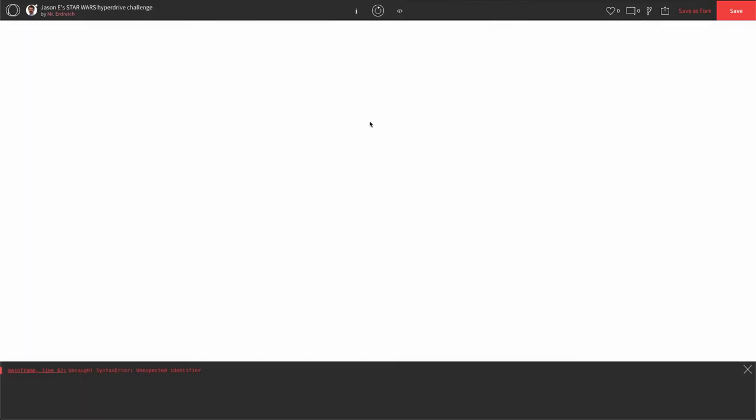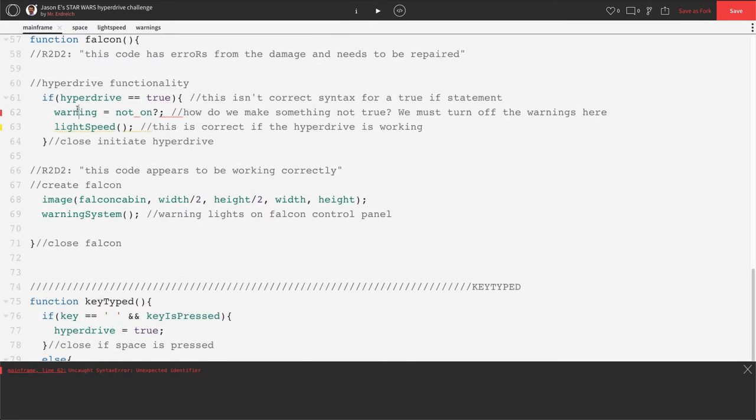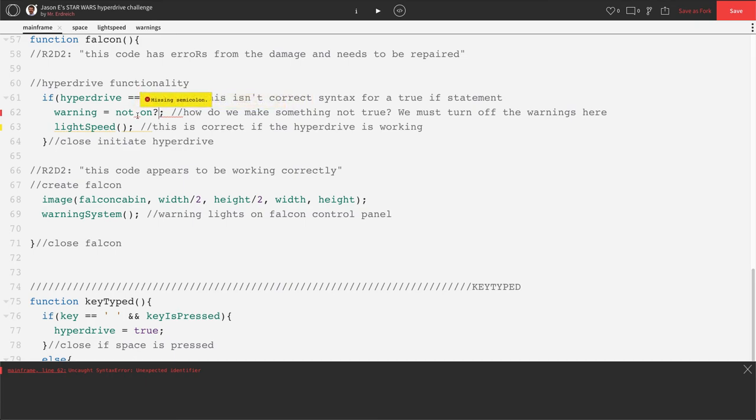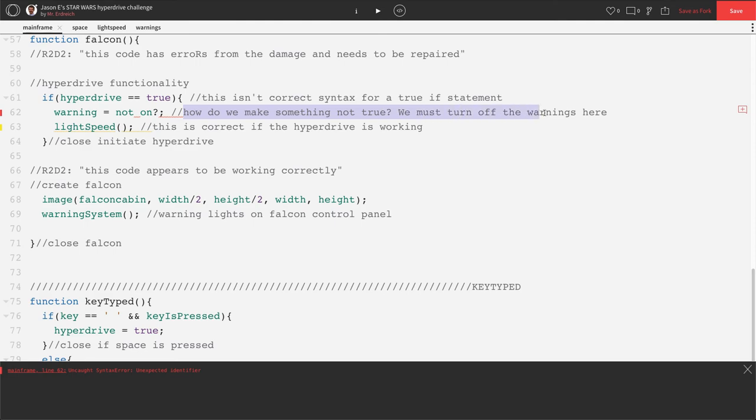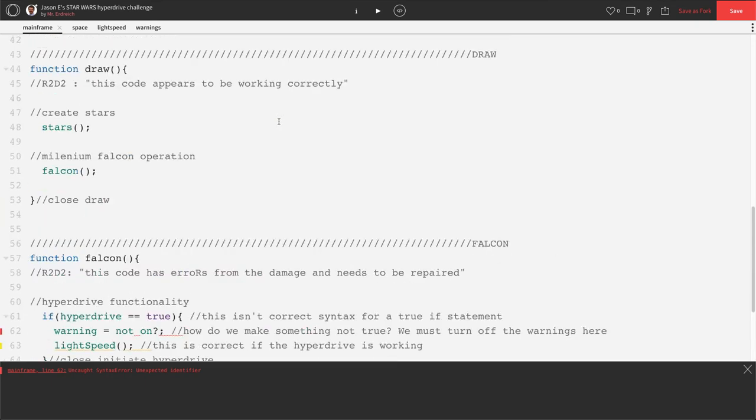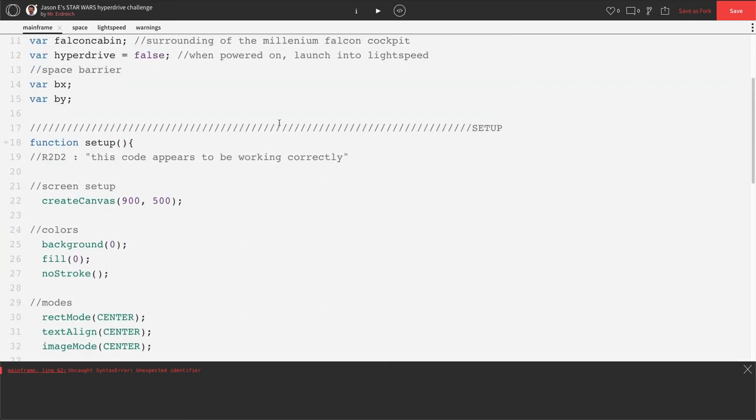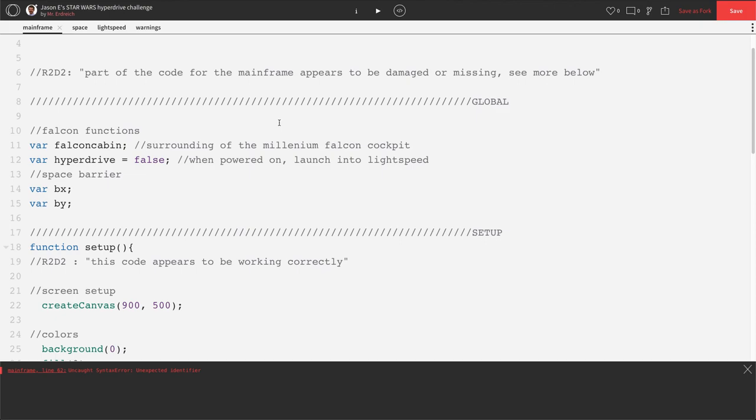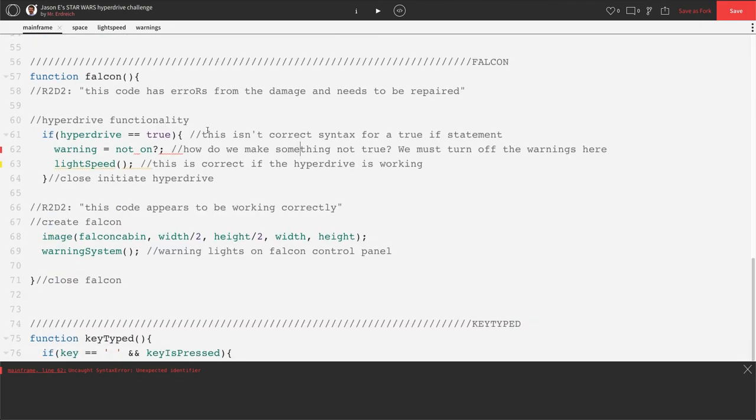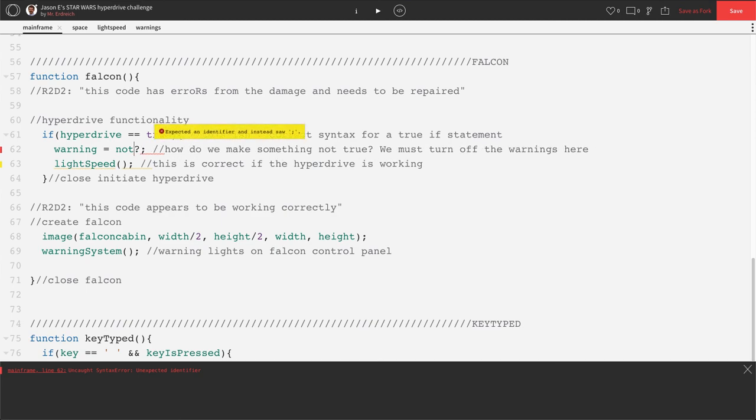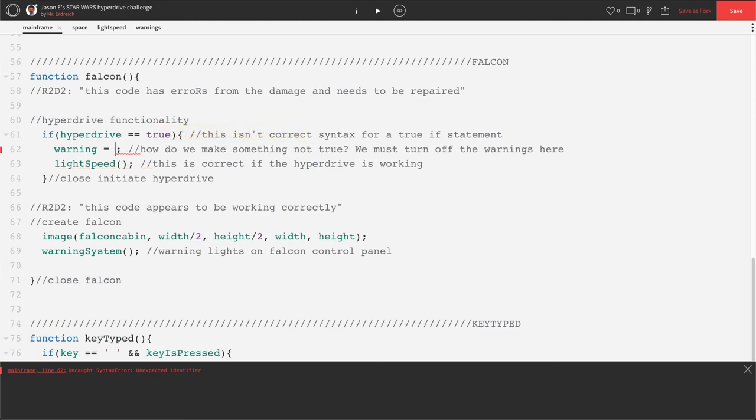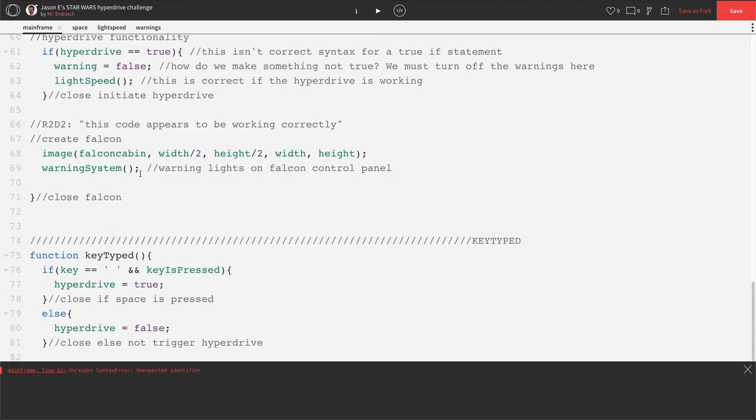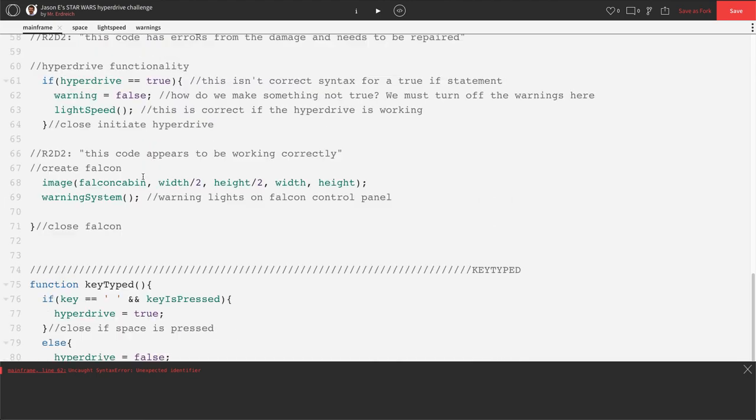Let's press play. All right, we still have an issue on line 62. Let's go look at line 62. Warning, not on, question mark. That doesn't look right. And processing is looking for something else. It's looking for a semicolon. It's looking for things that aren't here. How do we make something not true? We must turn off the warnings here. Well, let's go up to global. Is warnings defined? I don't see warnings here. Let's try to say that warnings is false. So warning, if it's not true, it must be false. Looks like that got rid of all of our error messages.